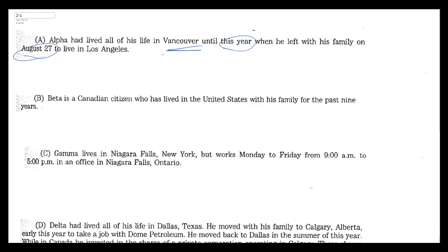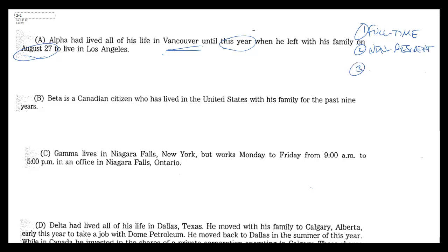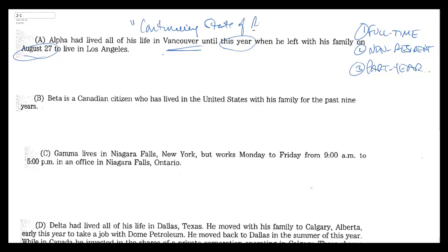So let's just look at our options here: he's either a full-time resident, a non-resident, or a part-year resident. And in making this determination, remember what we're looking for is this continuing state of relationship. So does he have a continuing state of relationship with Canada? That would make him a resident if he did.